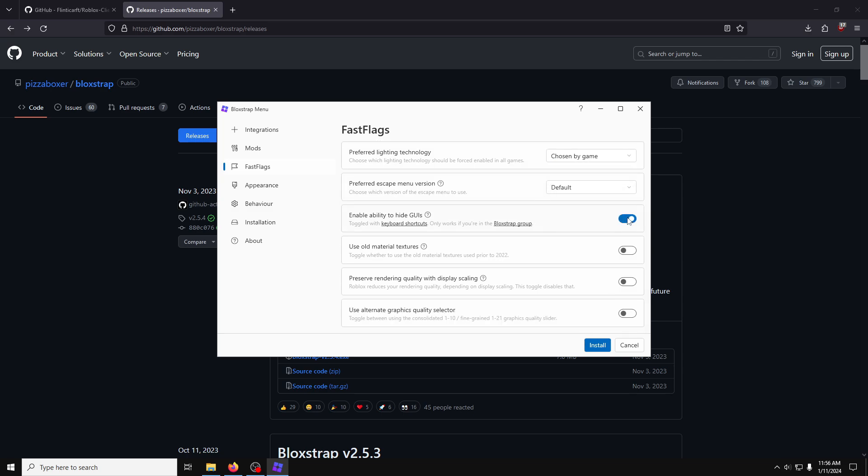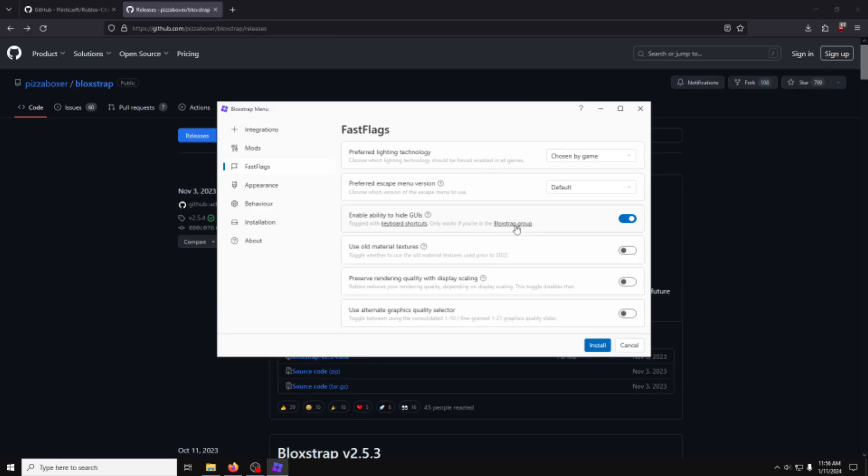Scrolling down, enable the ability to hide GYs. For now, read the tutorial page about it, but maybe in the future, I'll make a tutorial on just this.